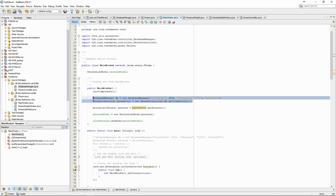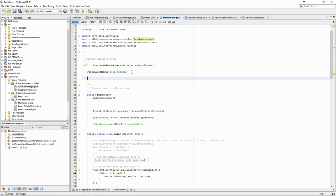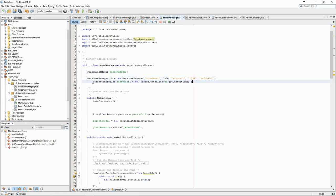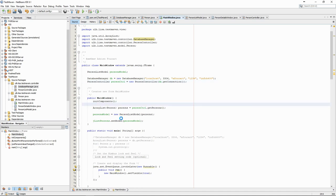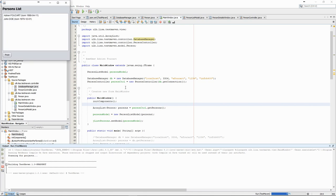To make things a bit better we should also make the person controller available for the entire main window class and have it as an attribute. This way we can potentially use it for any user action in the interface. As always when we do some refactoring we should check that we haven't broken anything.